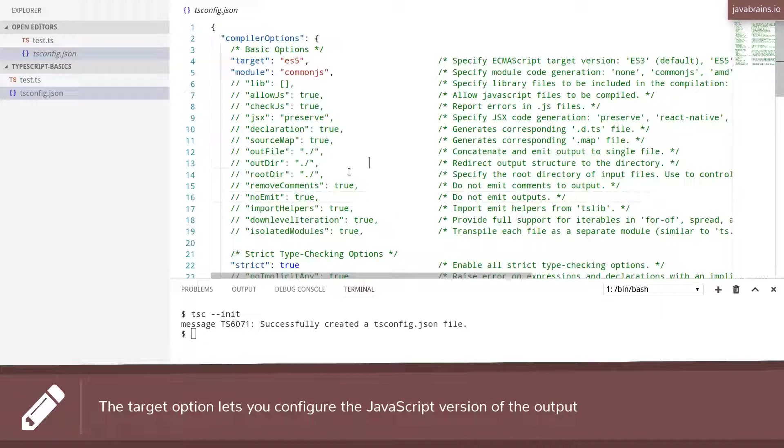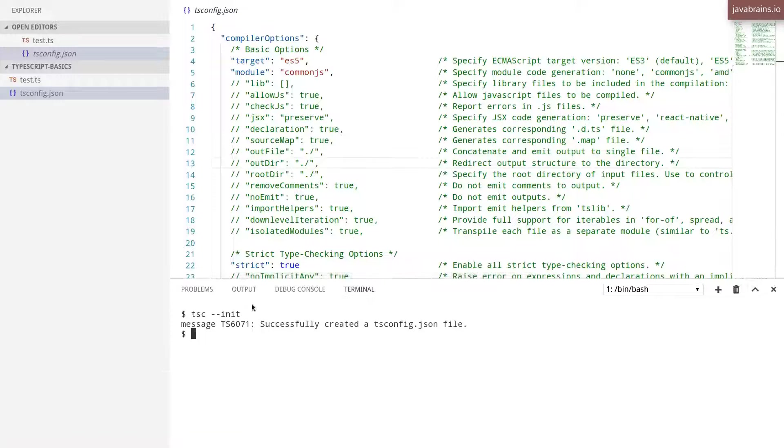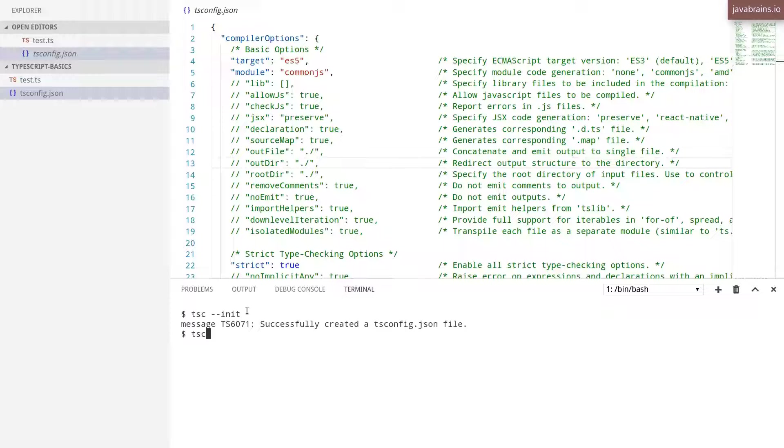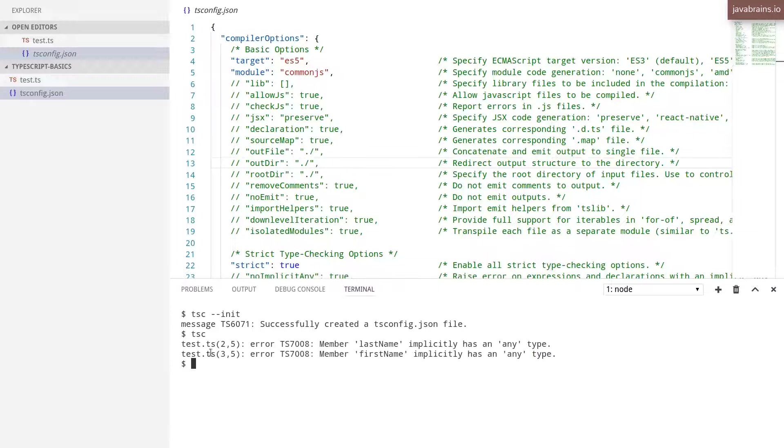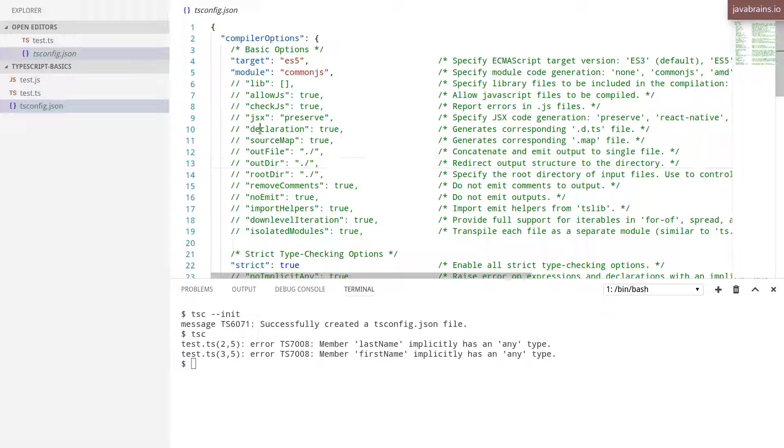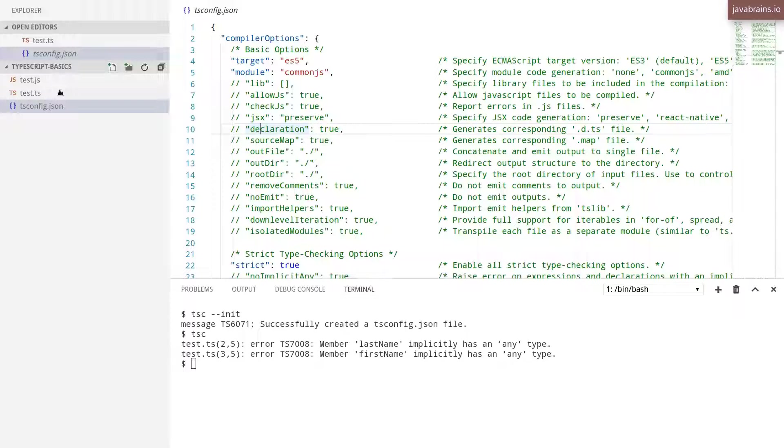So now that you have this, rather than specify the command line arguments yourself, you just need to run TSC and hit enter. That's it. This is going to look at this tsconfig.json and get all the arguments from here. So you notice if I do TSC, it is going to generate the test.js file, just like it used to before. But we don't have to give the name of the file. It's basically looking at all the ts files in this folder and it's going to generate the corresponding .js files.